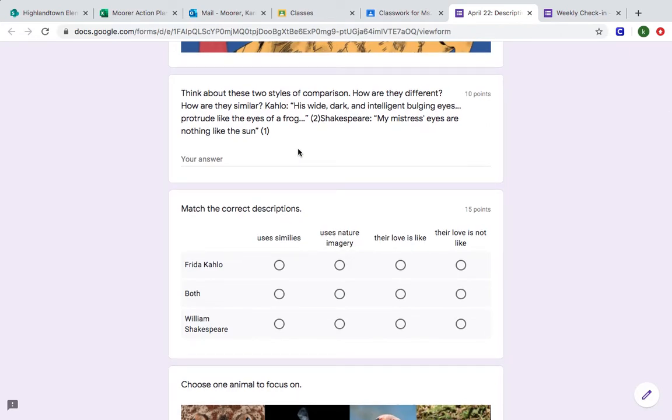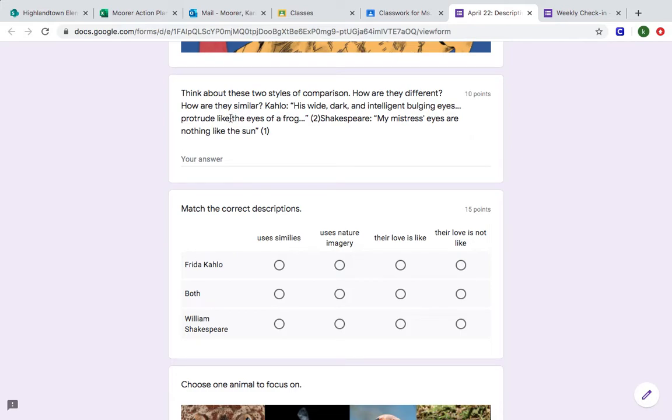This first question here gets us thinking about the text. Even though we don't have the full text here, we have some short excerpts. So if you remember back to Kahlo's writing, she is talking about her husband Diego and she writes that his wide, dark, and intelligent bulging eyes protrude like the eyes of a frog. So there she is saying his eyes are like.